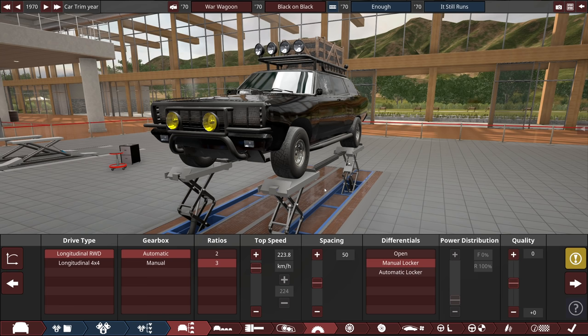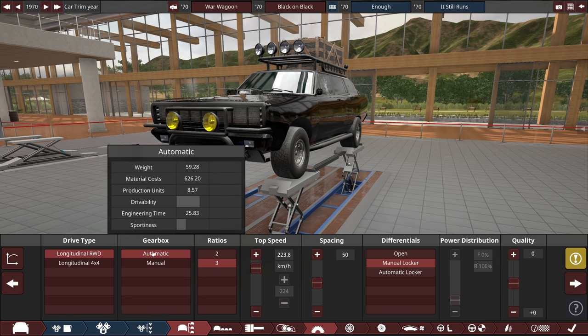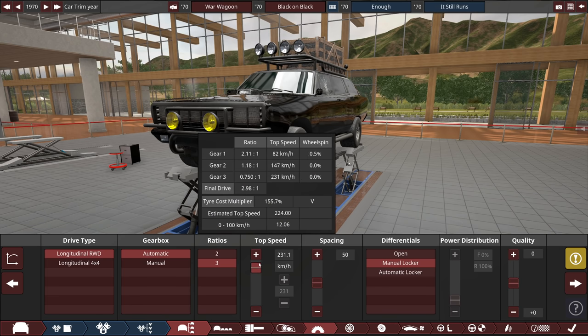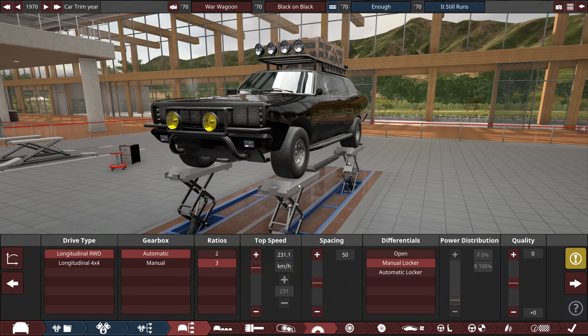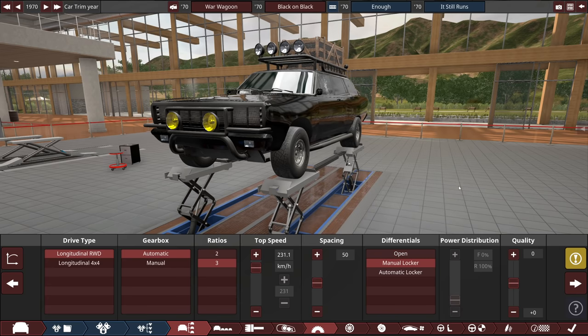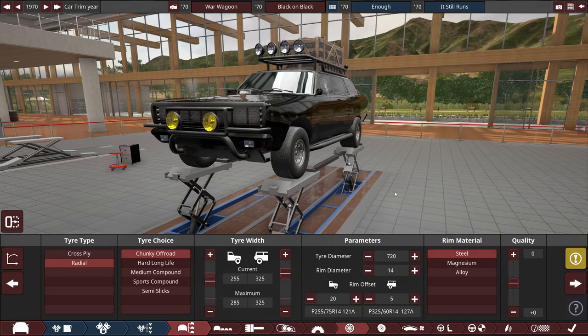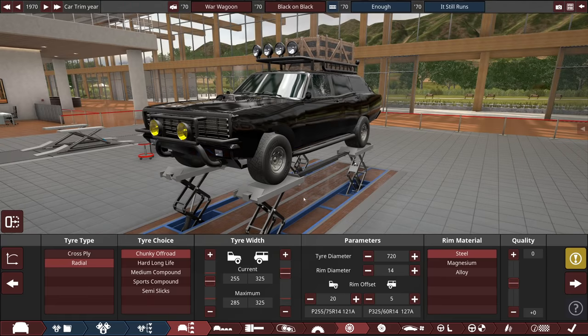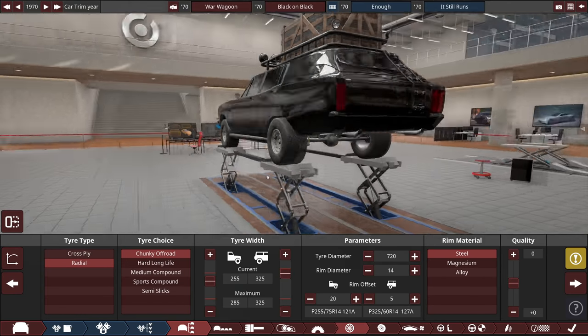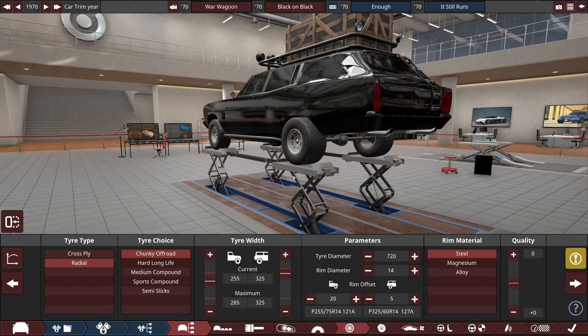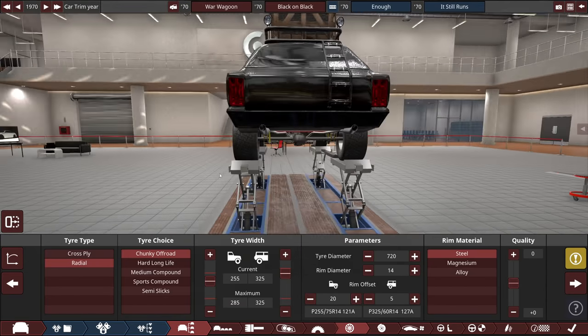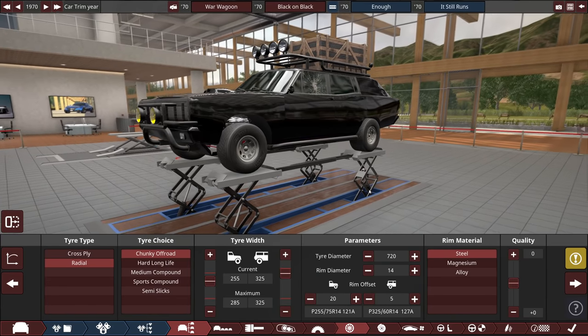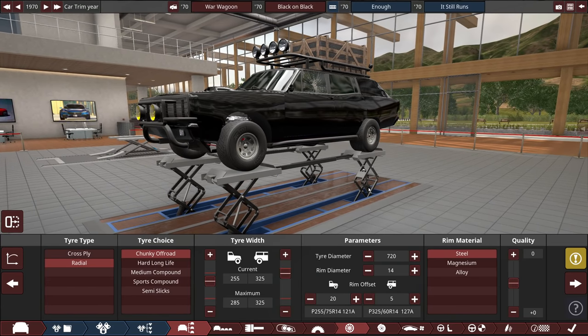On to the drivetrain, so it's going to be rear-wheel drive. Automatic with a three-speed, as I had mentioned before. Still thinks it can do 224, so we'll have to come back to that, I guess, and see. Spacing at 50, come back to that. Manual locker. Up in the old tire department, we have chunky off-roads, as I mentioned before. We'll tune this a little bit, but I want to keep the widest ones I can on the rear, just because it looks cool. I really wish I could lower the front independently from the back, because having a higher back on this car would just be sweet.